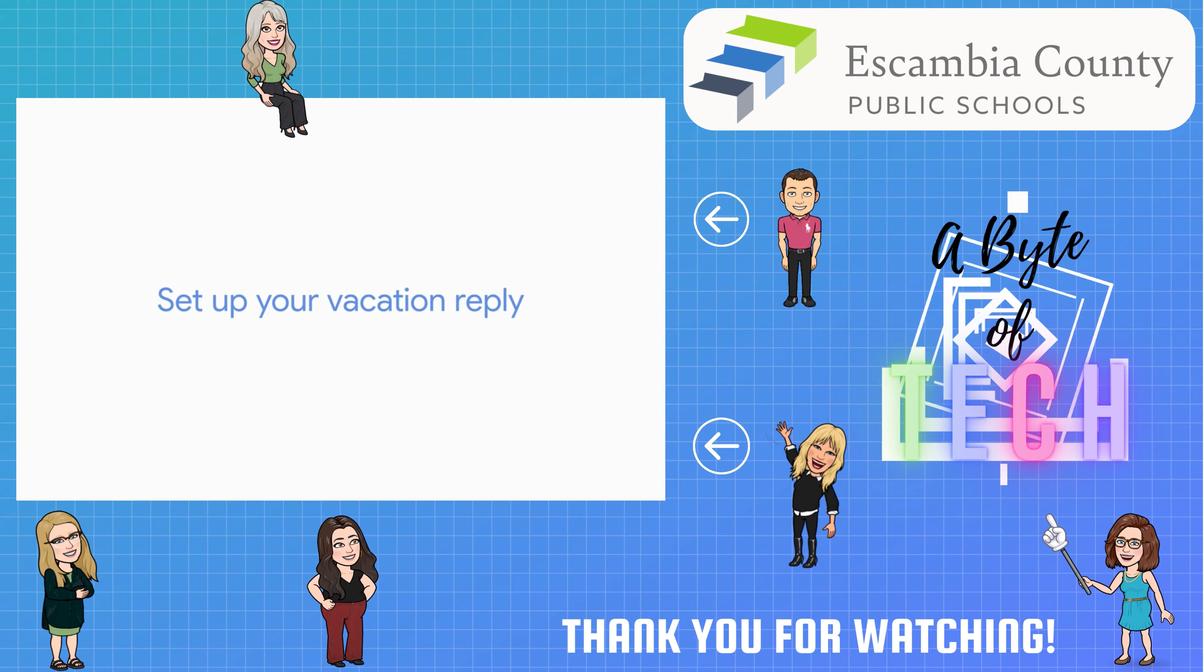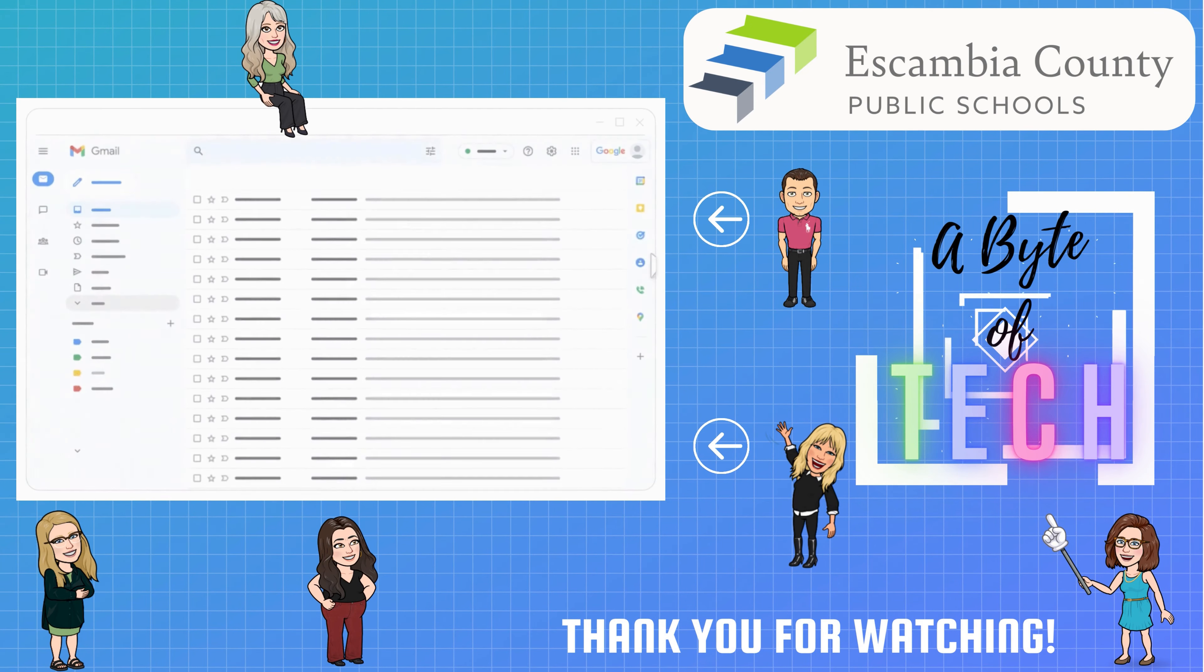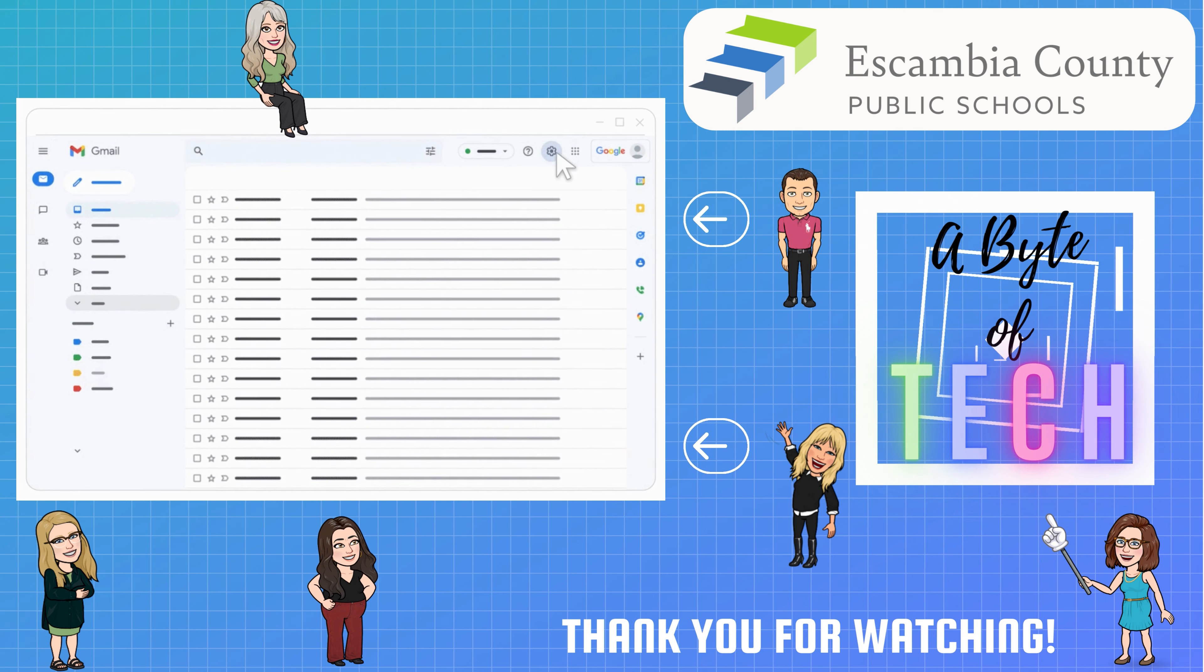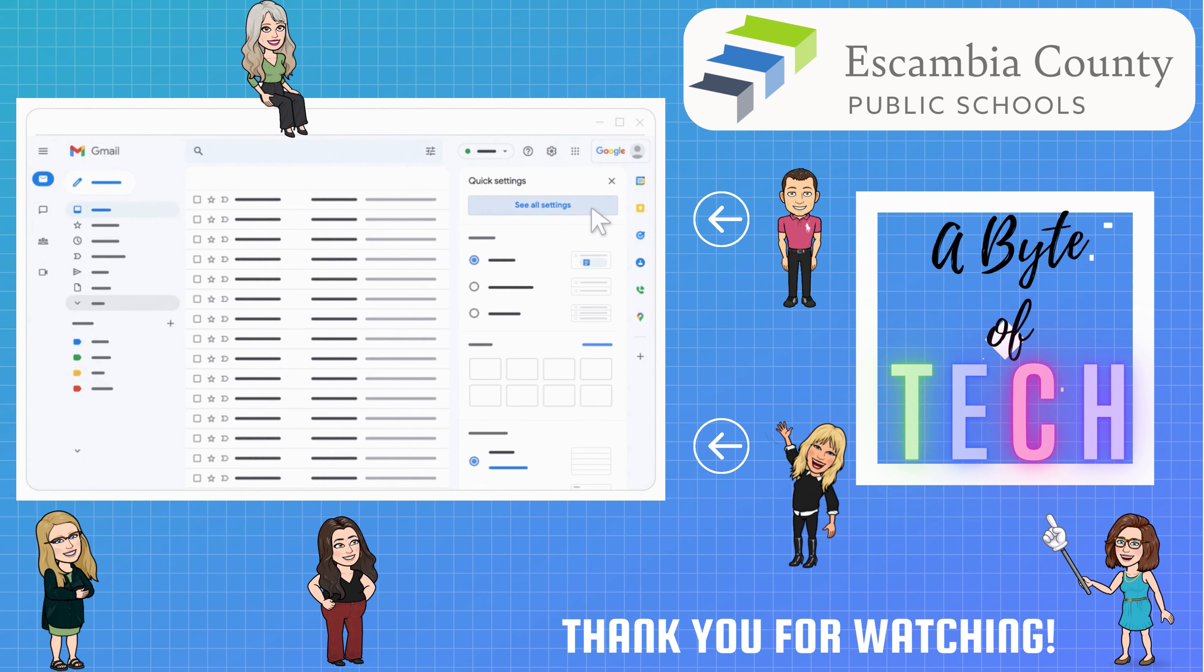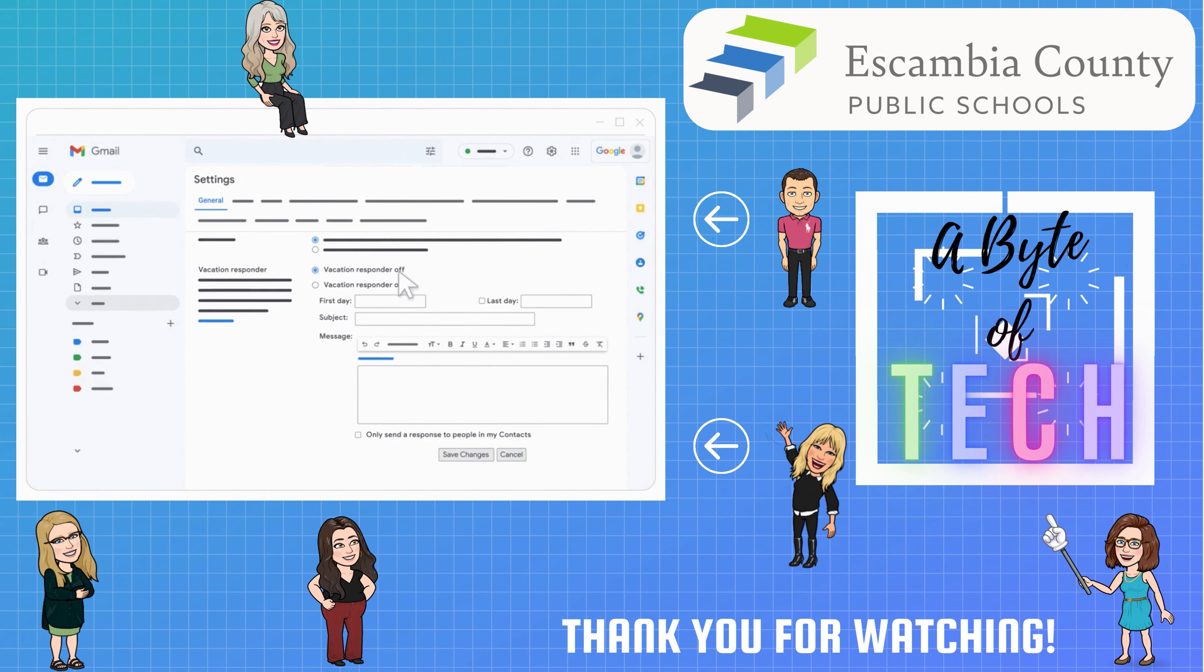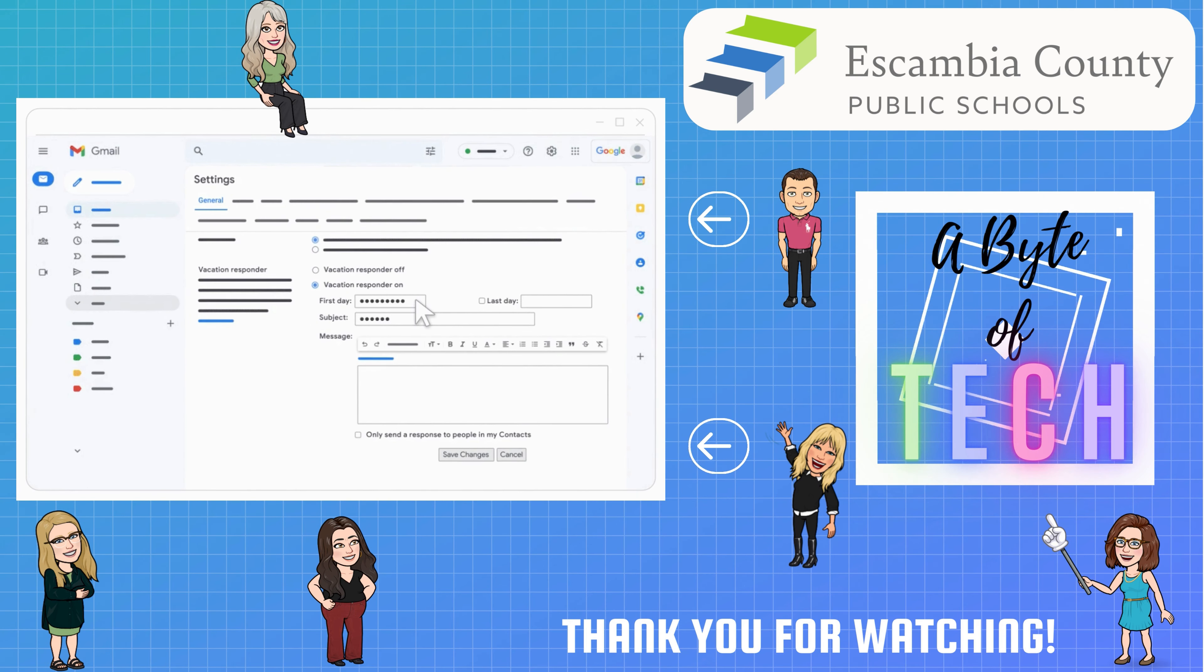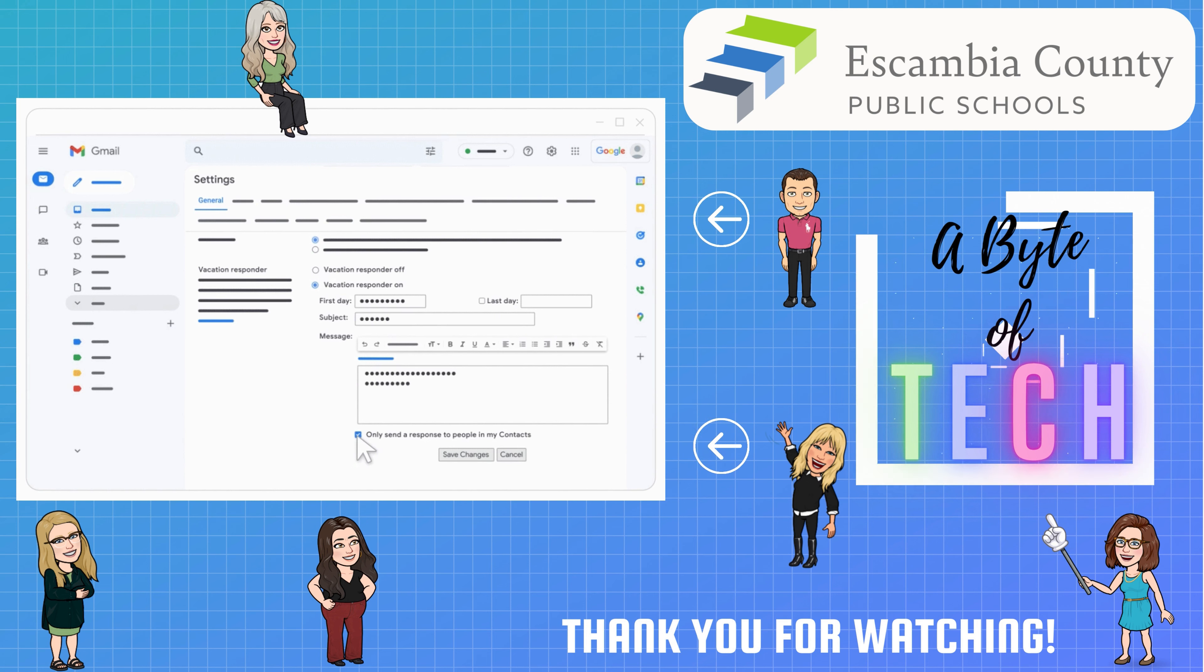And that's how you create a Gmail signature. Thanks for joining us for A Byte of Tech and be sure to subscribe to our YouTube channel. Stay tuned to learn about Gmail vacation notices on our next Flash Tip Friday.